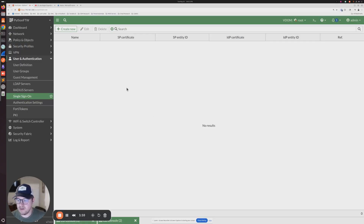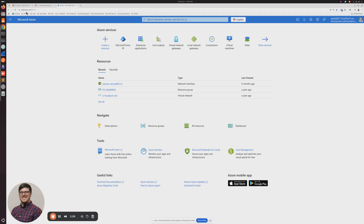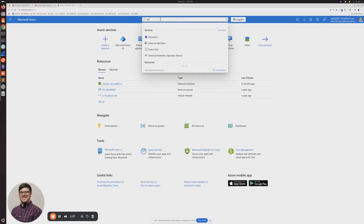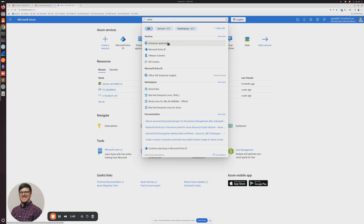The first thing we're going to do is log into your Azure portal wherever you have your Entra ID. You're going to go over to portal.azure.com. Once you're there, come up to the search bar at the top and search for enterprise applications.